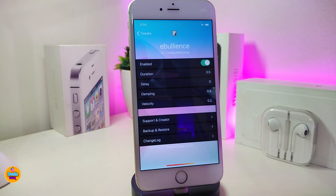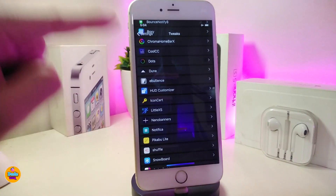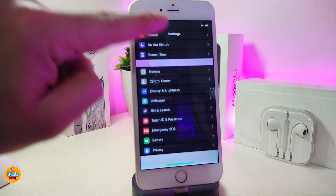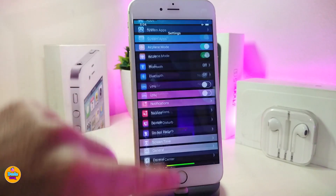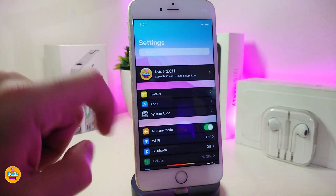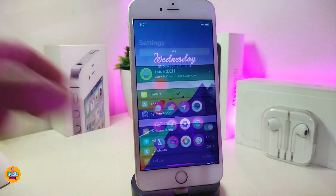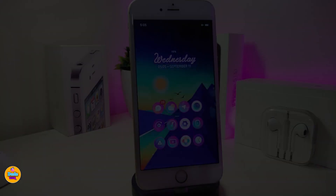Once you download the tweak, the only change you need to do is respring your device so it takes effect. Then you can see that animation on your apps and tweaks as you scroll through the settings pages. This is what the tweak pretty much provides, and it's called Evalency.